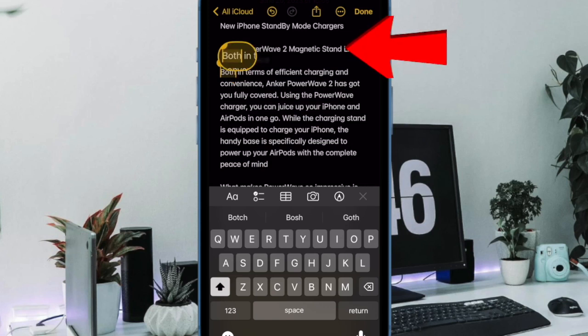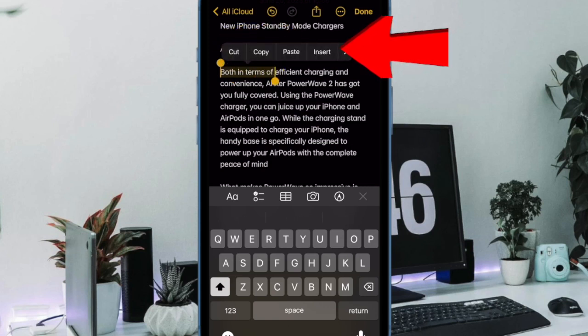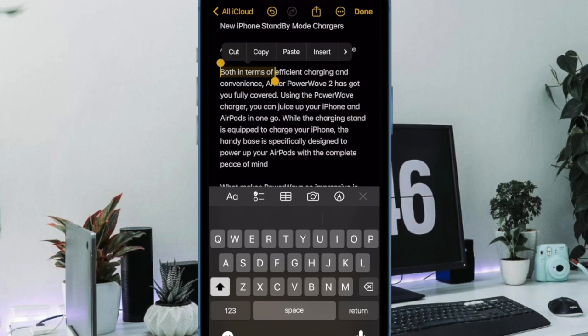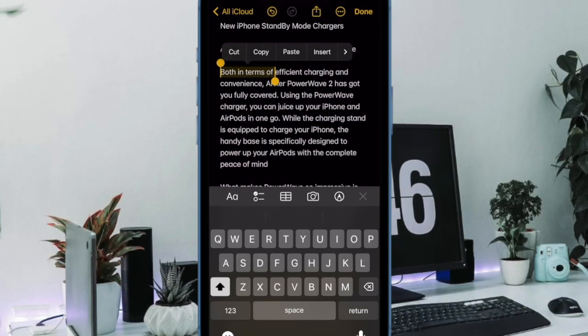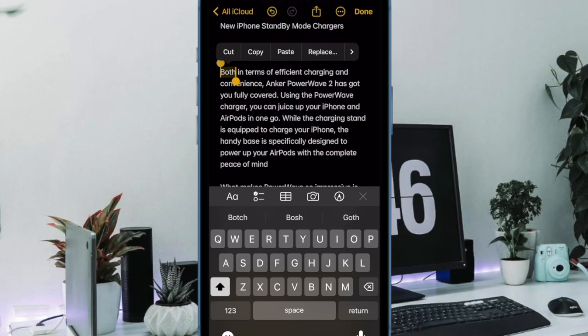This will highlight the word adjacent to the cursor. You can expand the selection by moving the start and end bars left or right until the text you want to hyperlink has been highlighted.